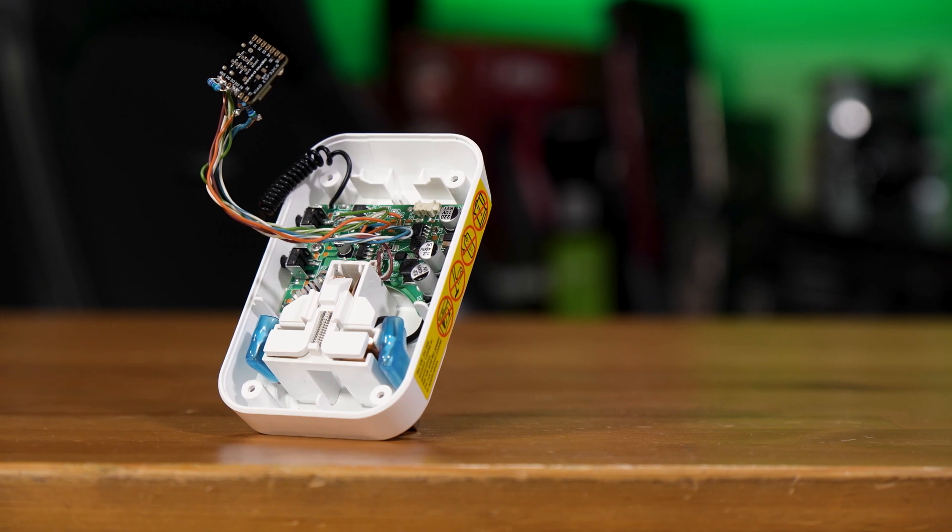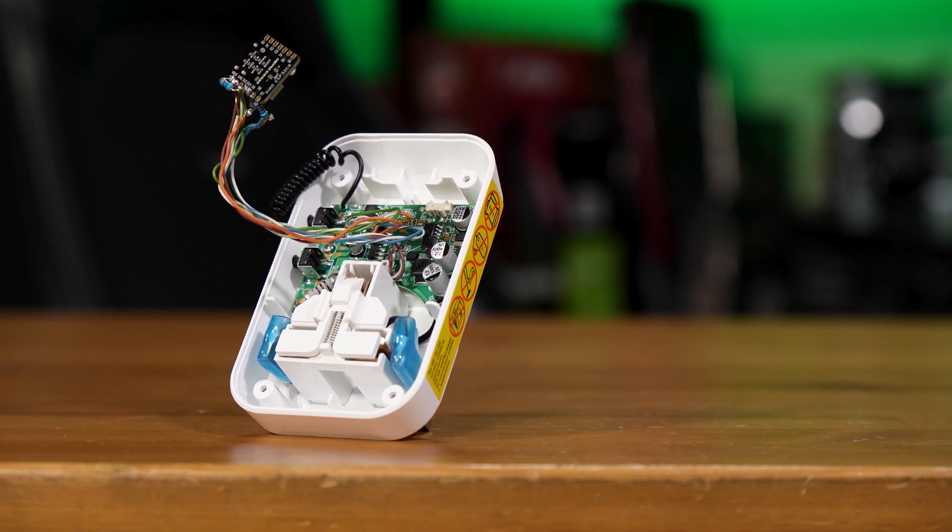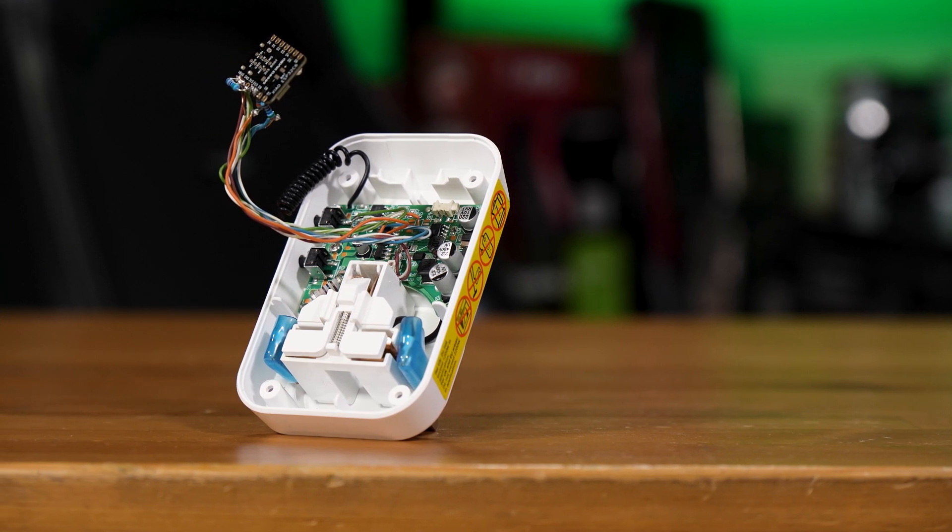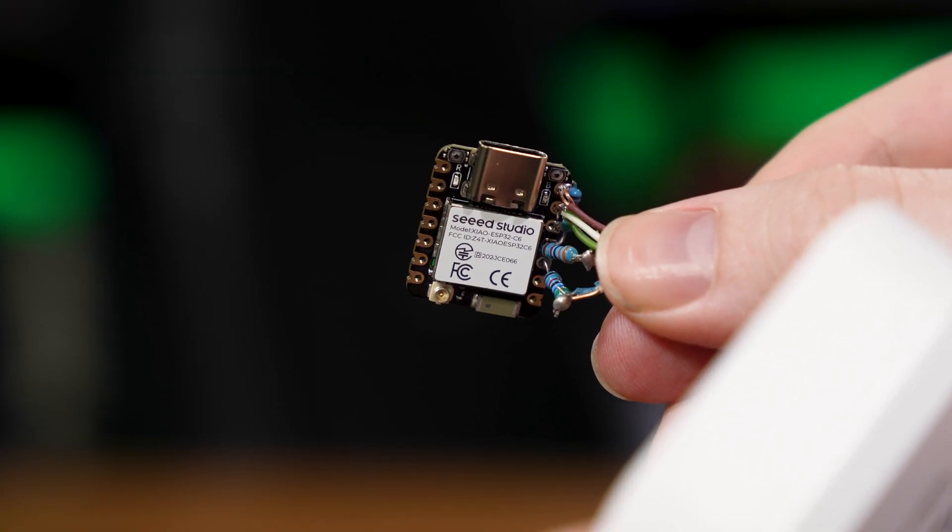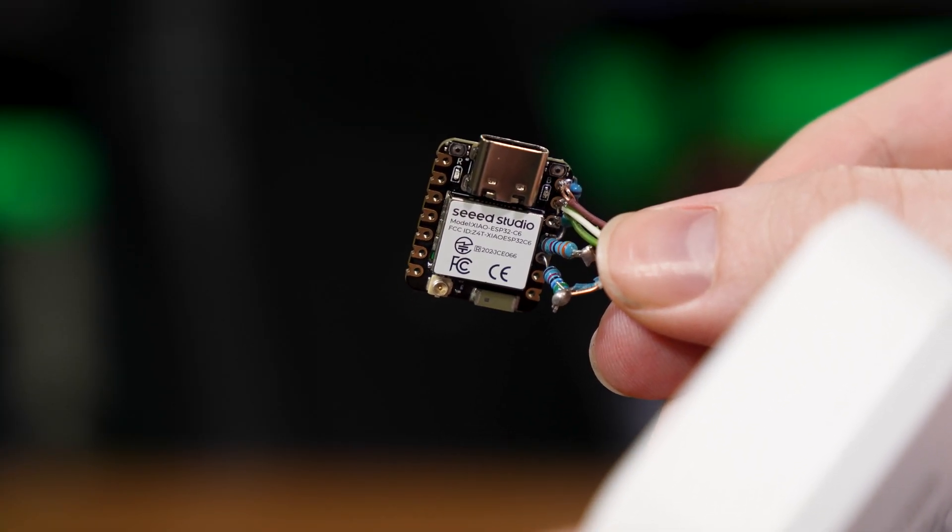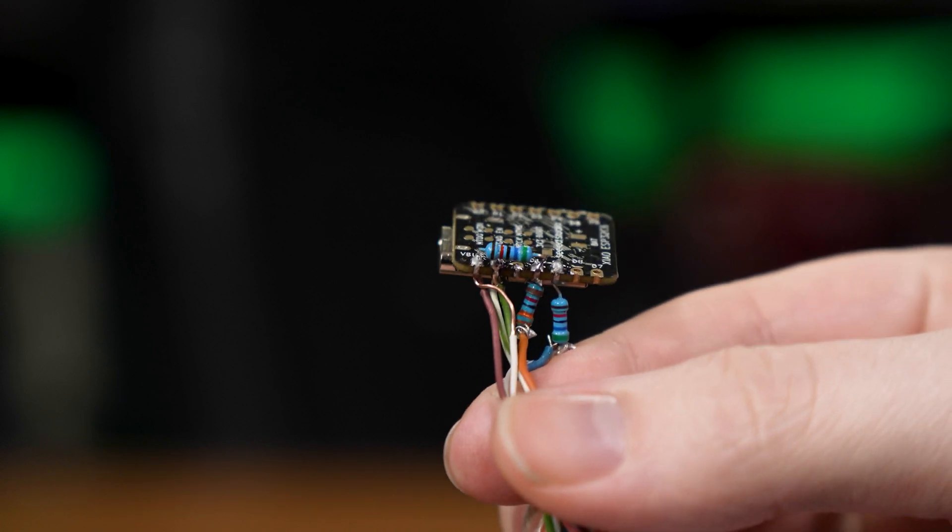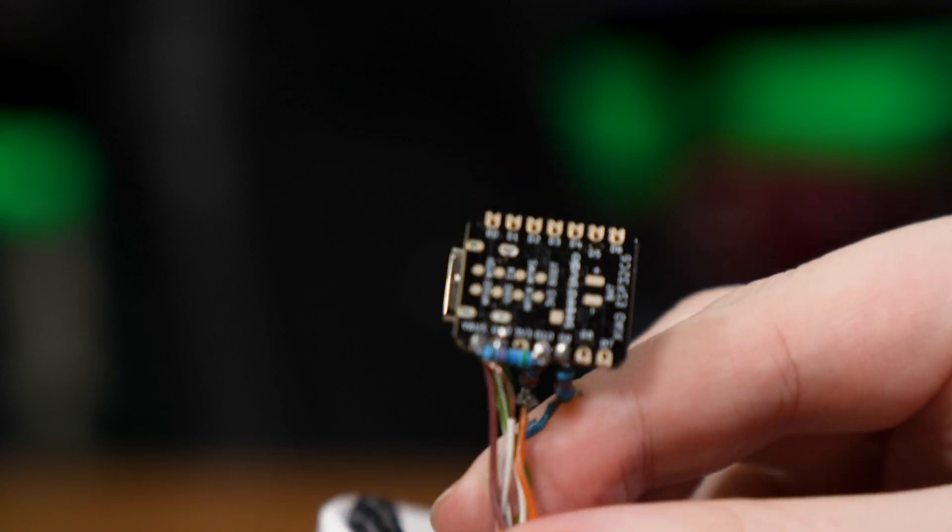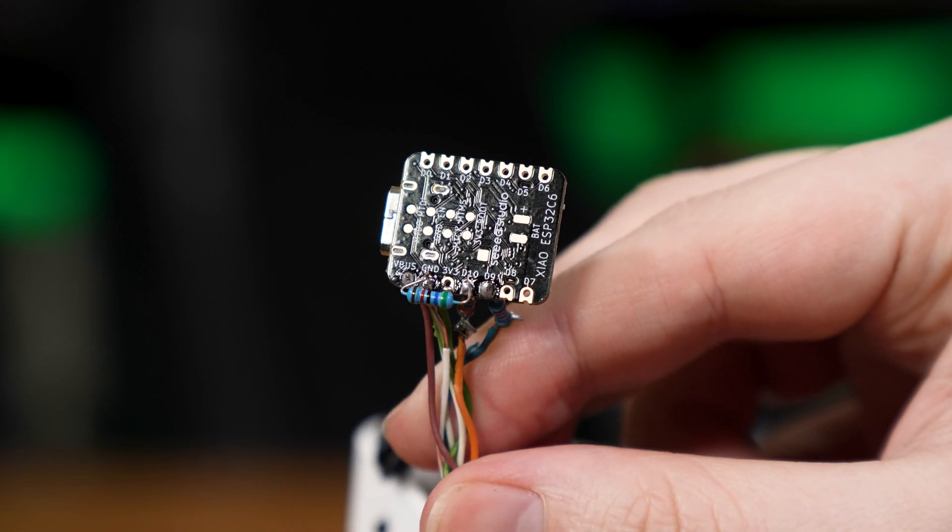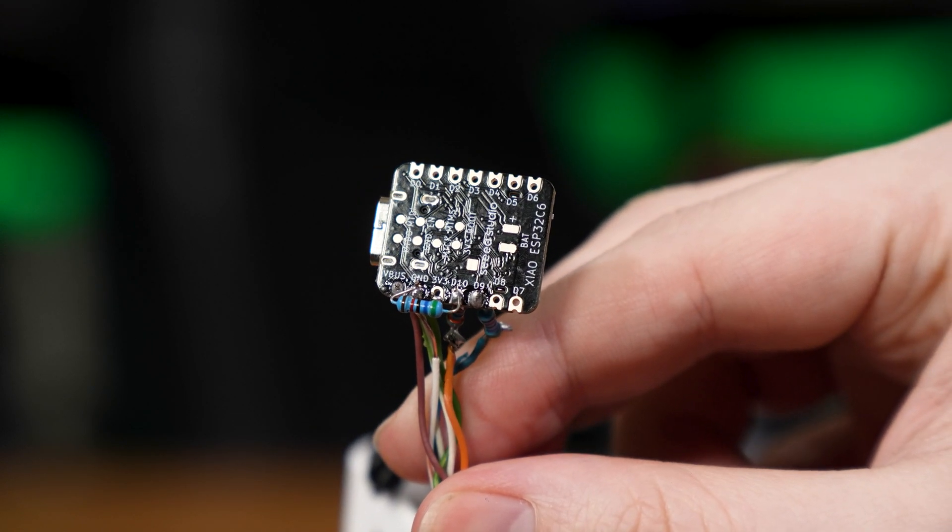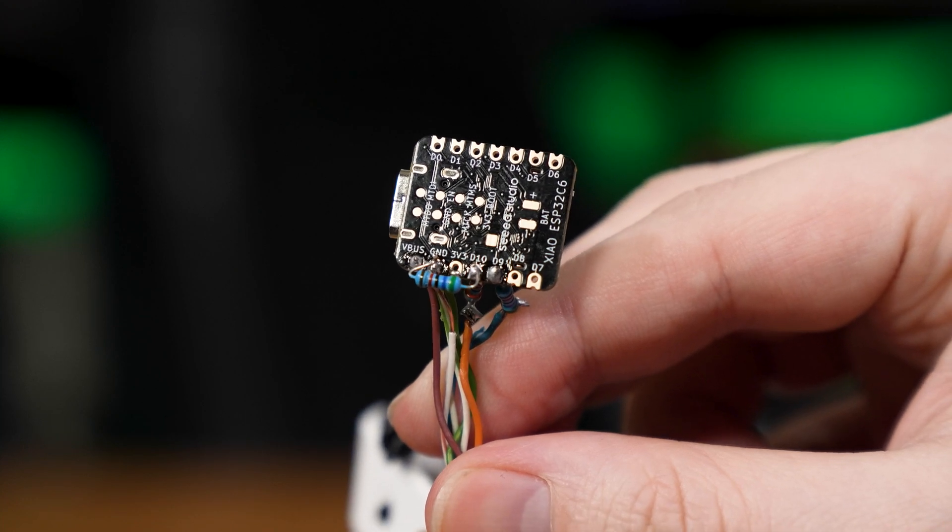That switch is used to put the board back into pairing mode if needed. It'd be a massive pain to have to open this thing up just to reconnect it to a Zigbee network, so co-opting one of the externally accessible buttons seemed like the best choice.